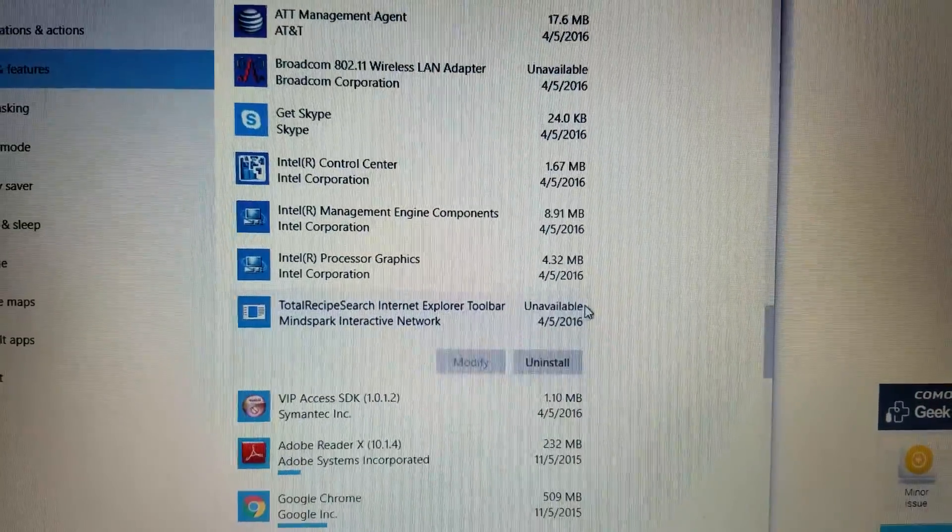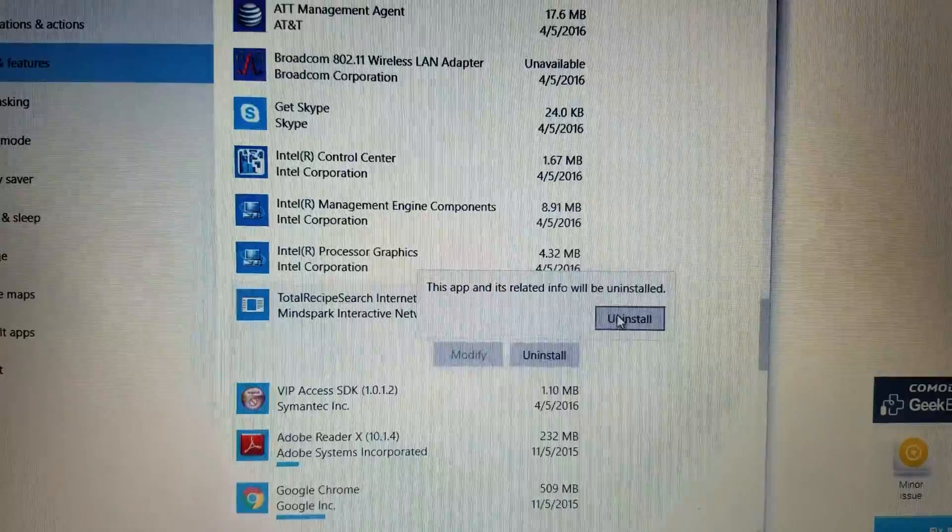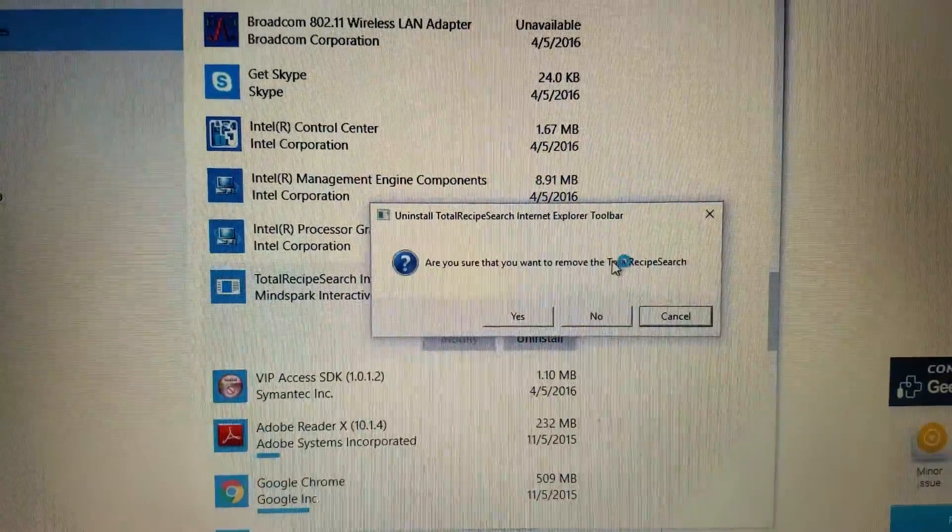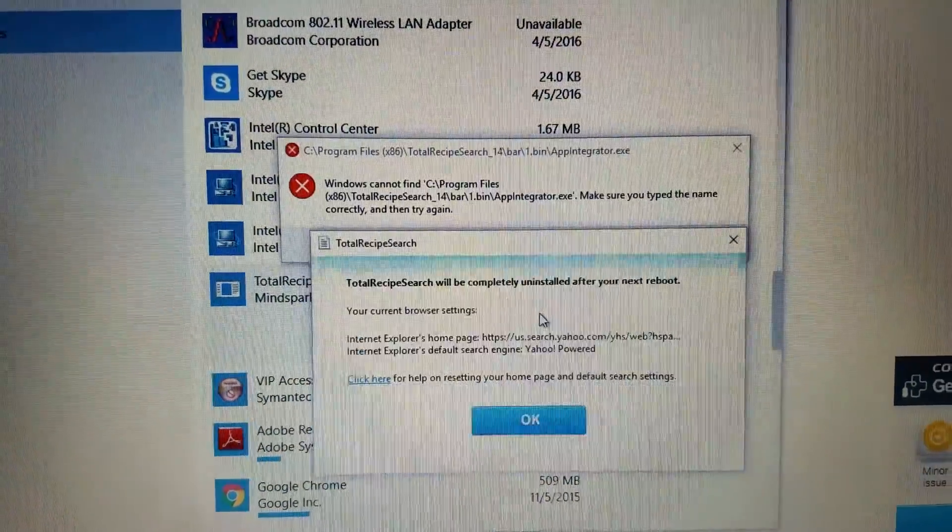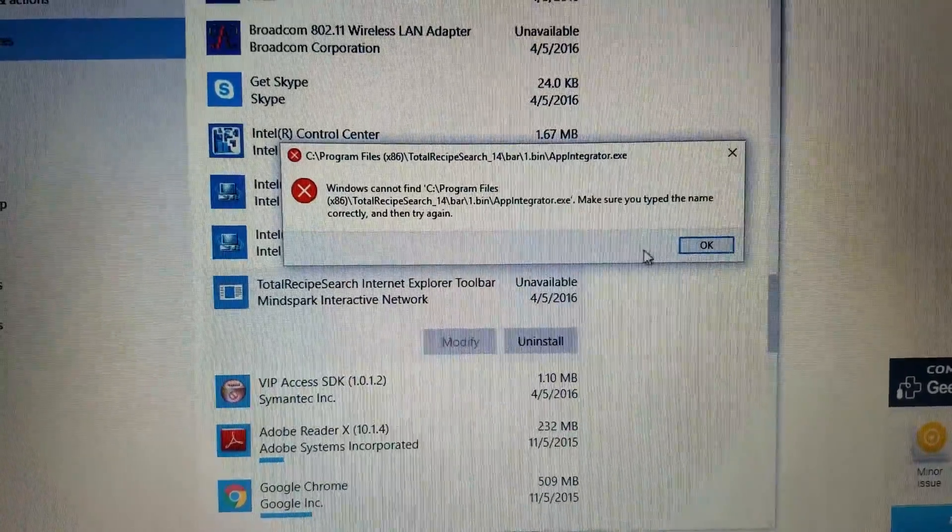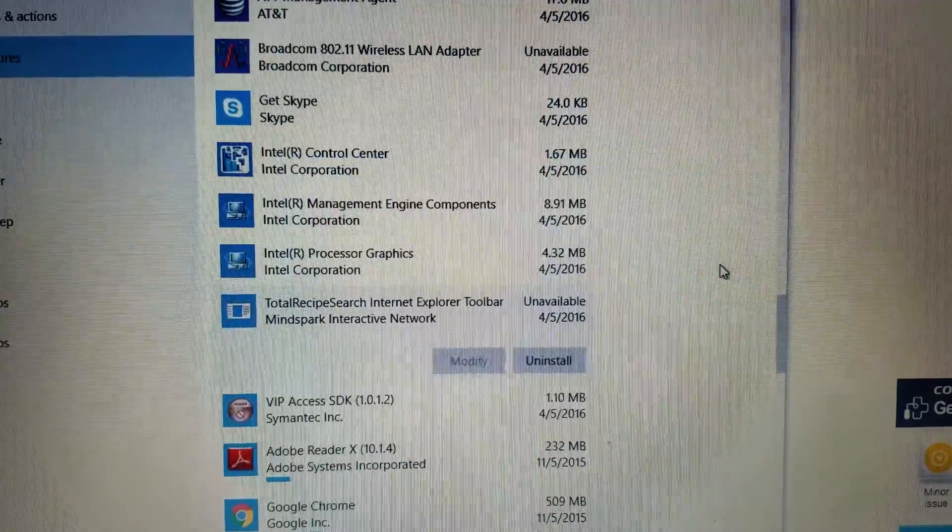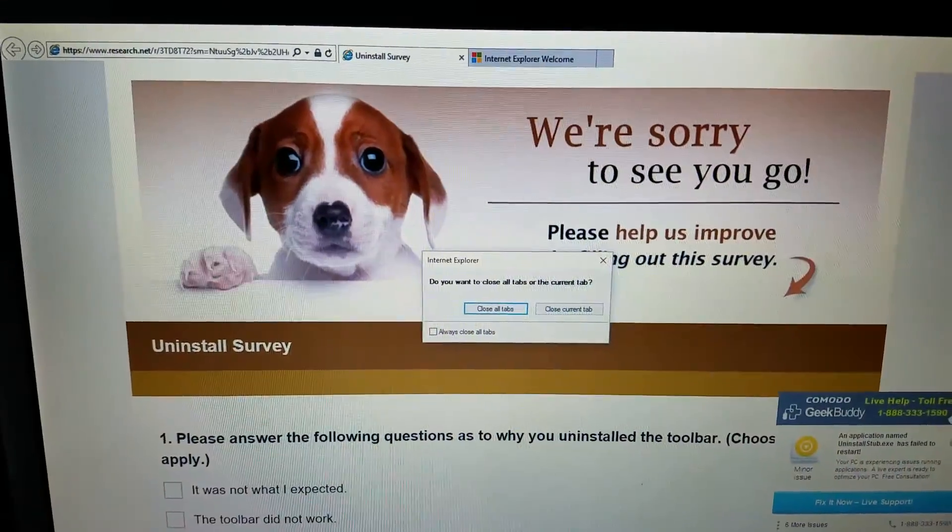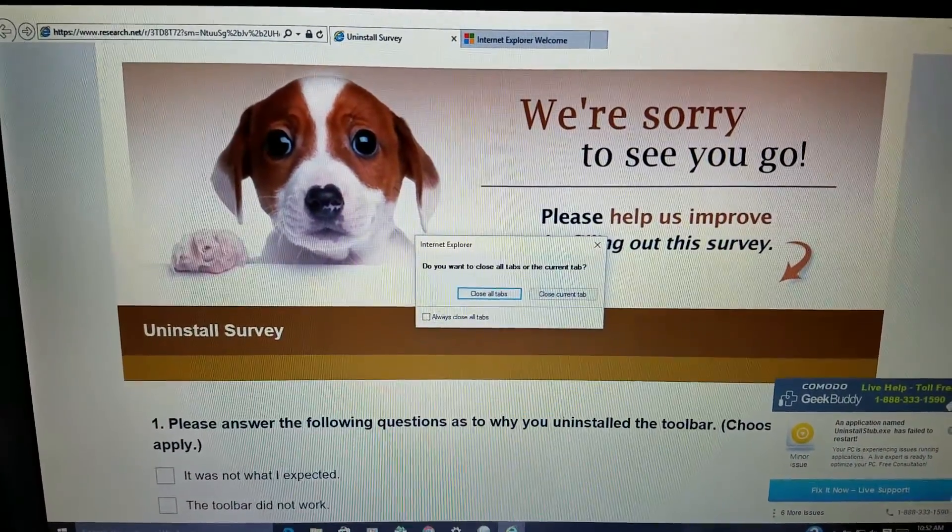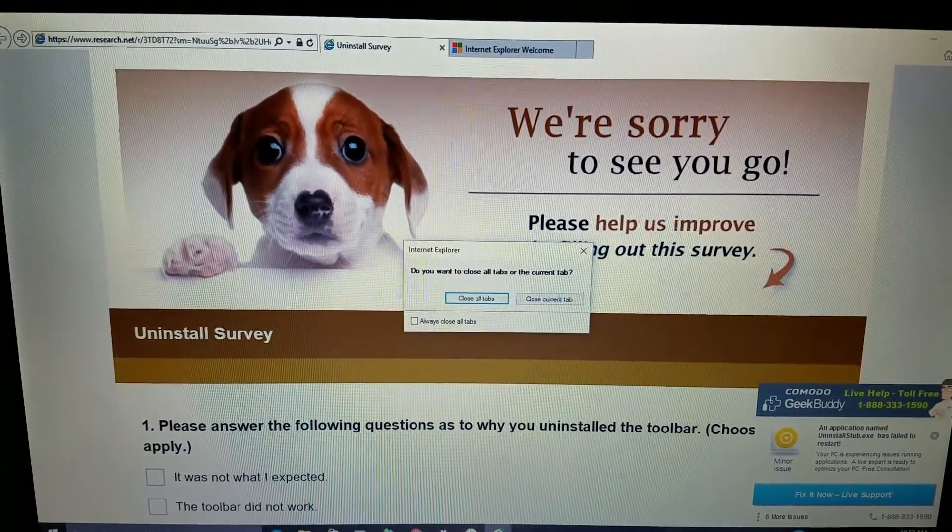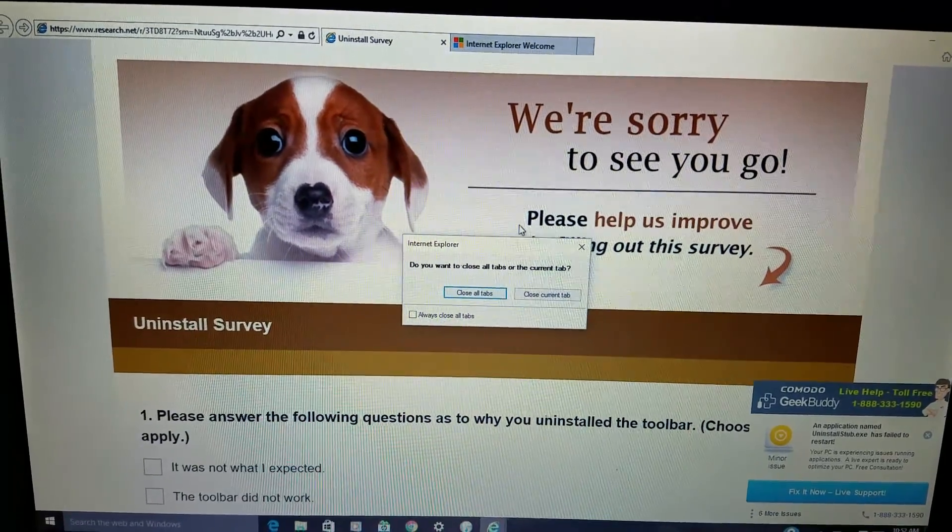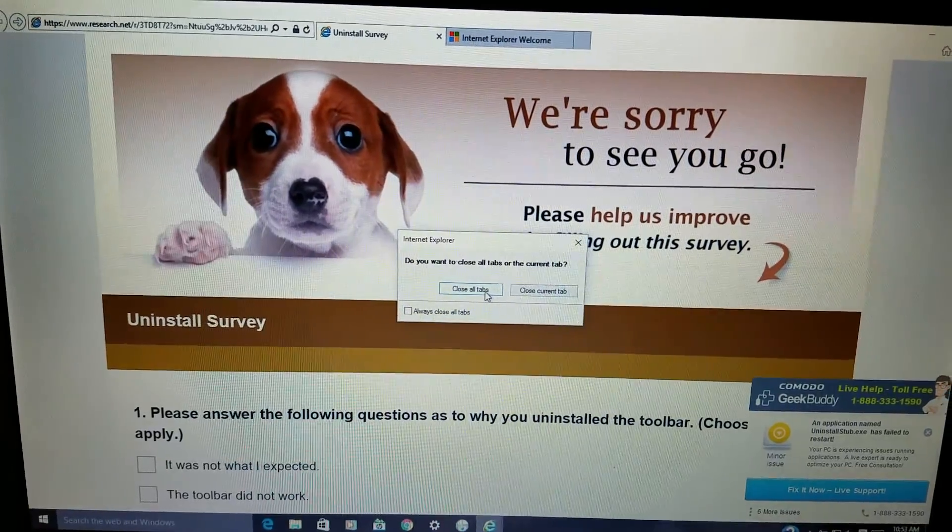So once we go through and remove all the stuff we don't recognize, all the stuff that was recently installed without my knowledge or permission, or the customer's knowledge or permission. We're going to uninstall all that stuff, and it's probably going to reboot a couple of times, so give yourself an allowance for that. But still, in this whole thing, we can get this whole kit and caboodle done and tied up and your computer cleaned up, 95% cleaned up within 30 minutes or less.